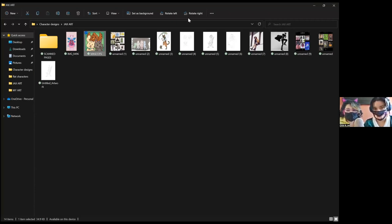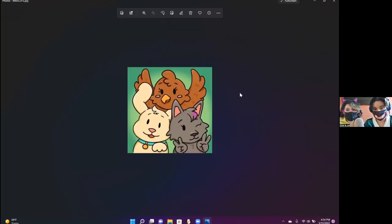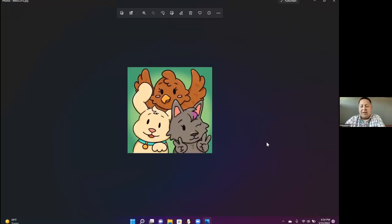Let me share my whole screen instead of just parts of it. How does that look now? Does this look better? Yeah, perfect.